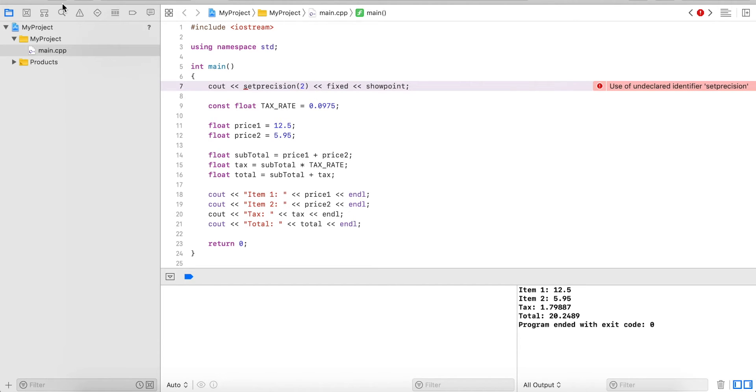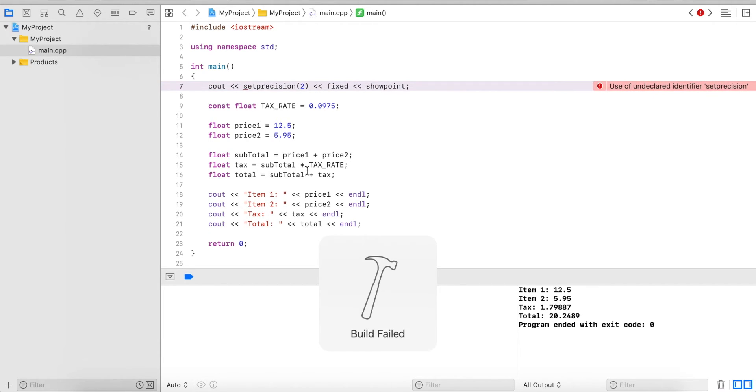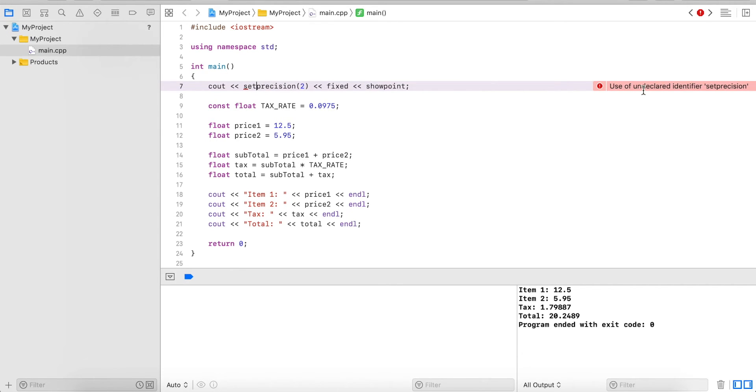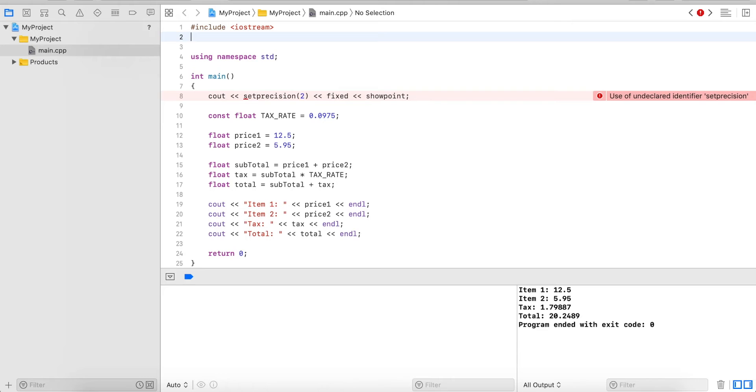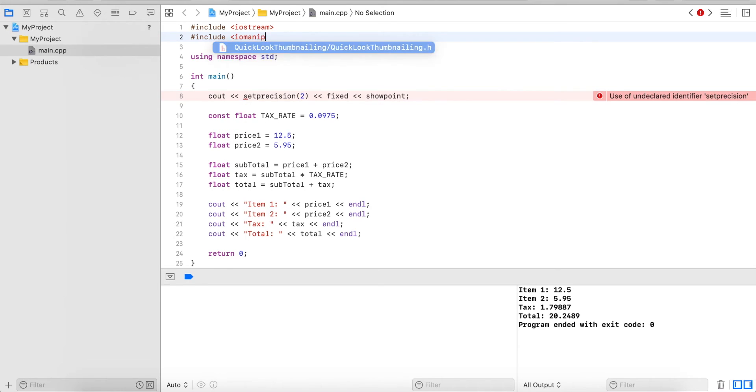So let's run this again and see what we get. Oh one thing I forgot, you can see the error here, use of undeclared identifier. So in order to use these formatting operators and functions we need to include iomanip.